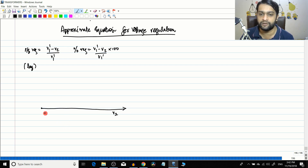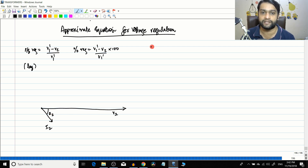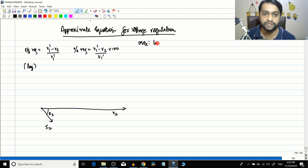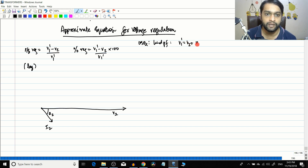This is V2, and this is I2. The angle between V2 and I2 is theta-2, and cos(theta-2) is the load power factor — remember that it is the load power factor. The equation is: V1-dash equals V2 plus I2·Re2 plus j·I2·Xe2.